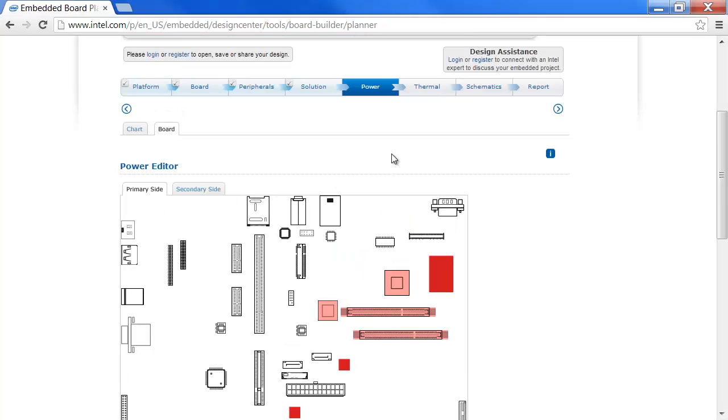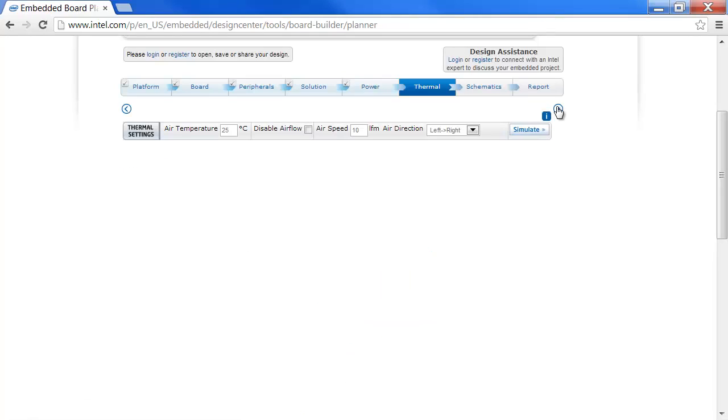Moving to Thermal. We can set the environmental settings of air temperature, air flow, air speed, and direction. And we can simulate.